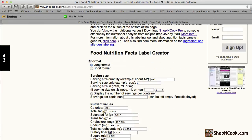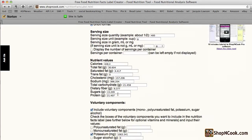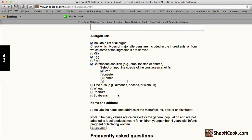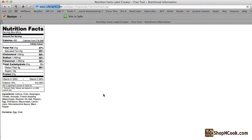You can use the browser back button to come back to the previous screen. Scroll up and select Short Format. And now you can create again the label in a shorter format. That's all for the Nutrition Facts Labeling Tool.